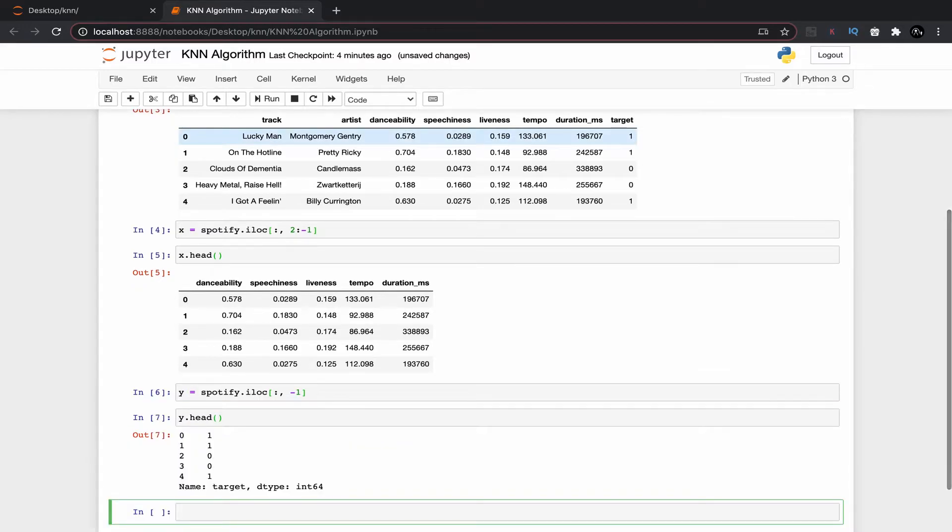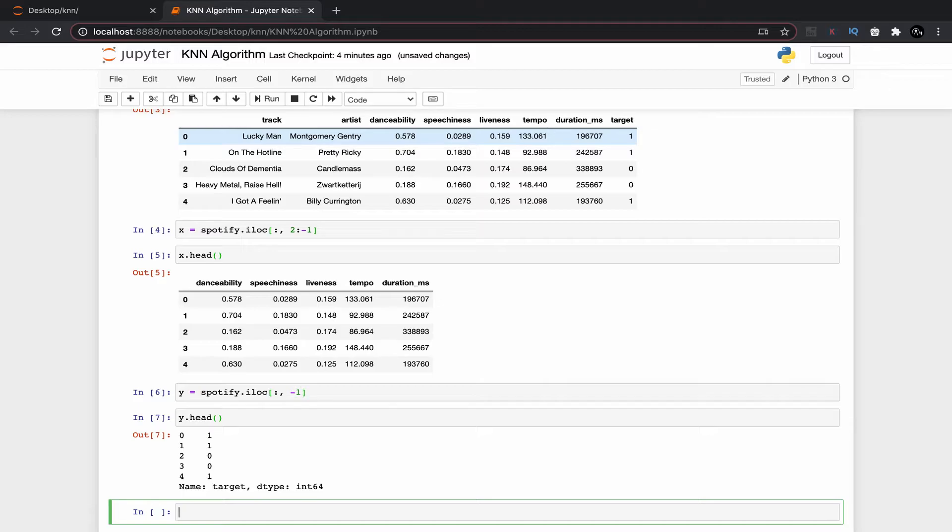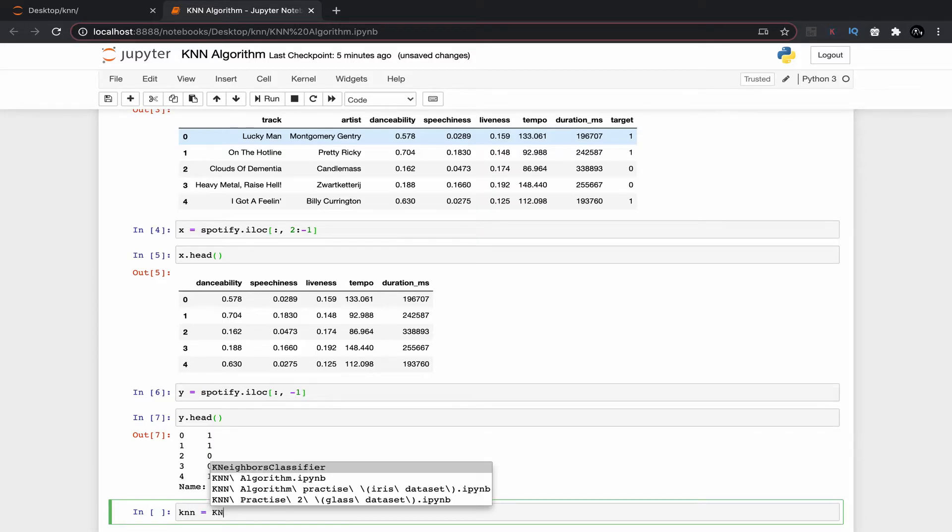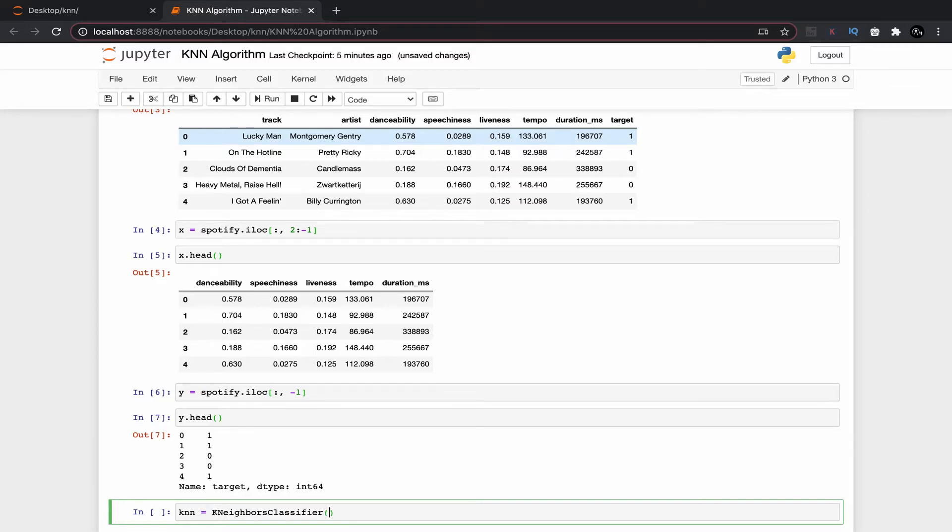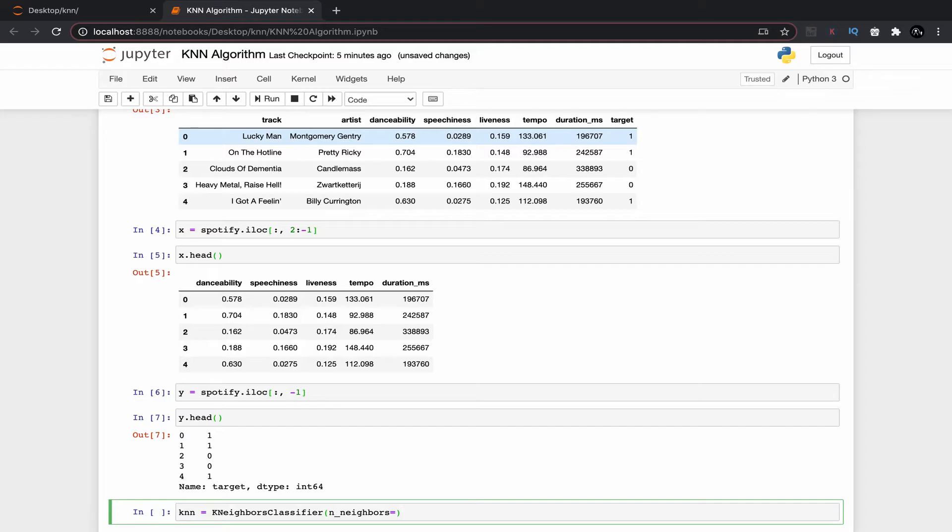Similarly for Y, using this command Y equal to spotify.iloc we can get this last column. Now if we execute Y dot head command we can see only that last dependent column. Now we need to simply call or instantiate a nearest neighbor classifier using this command.